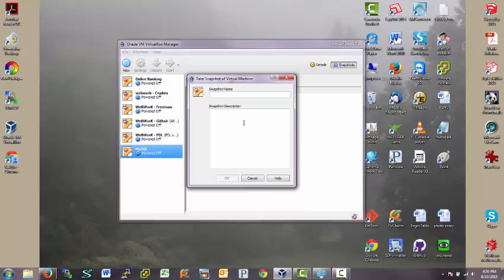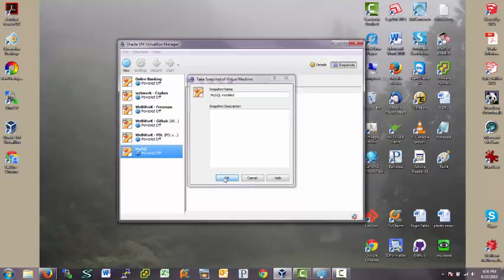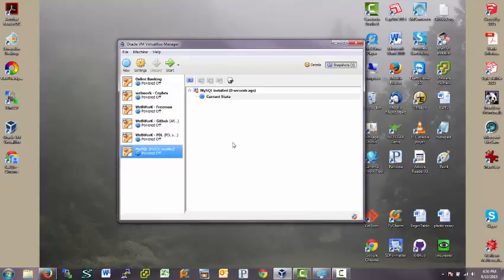And what that means is I can go back to this snapshot. So let's see, what have we done here? We have MySQL installed. So we'll call it MySQL installed.